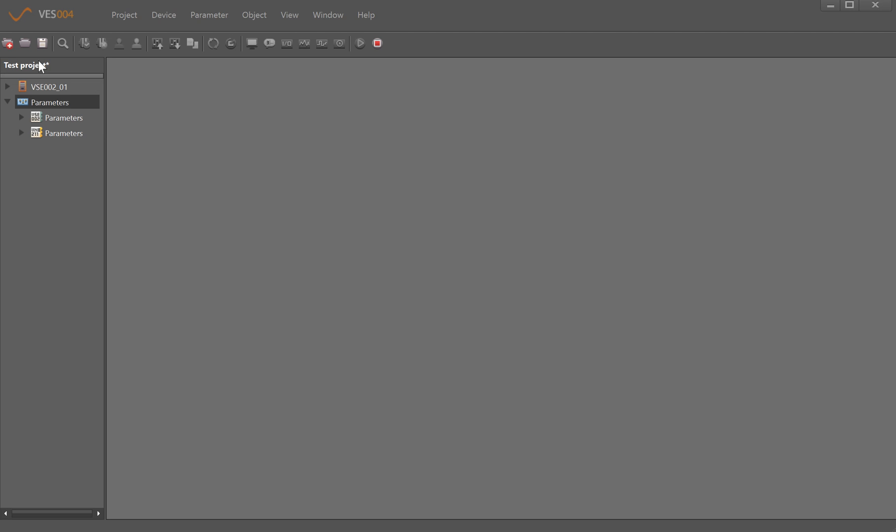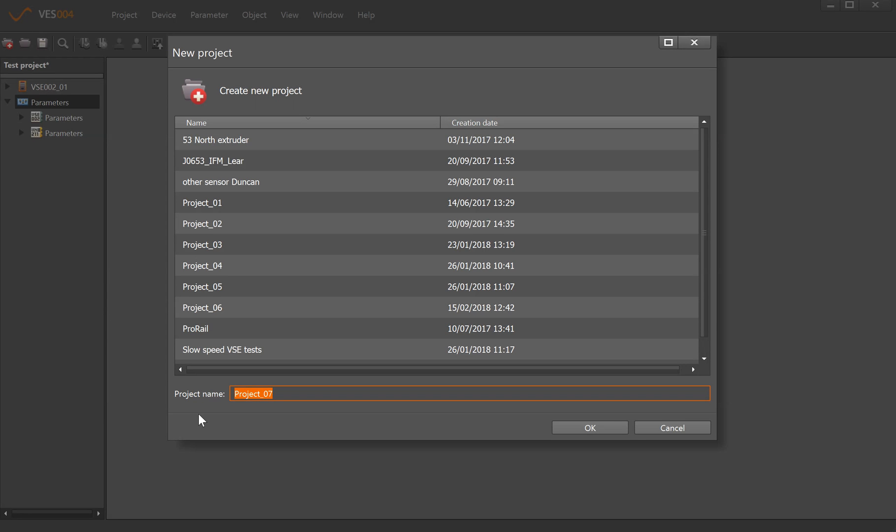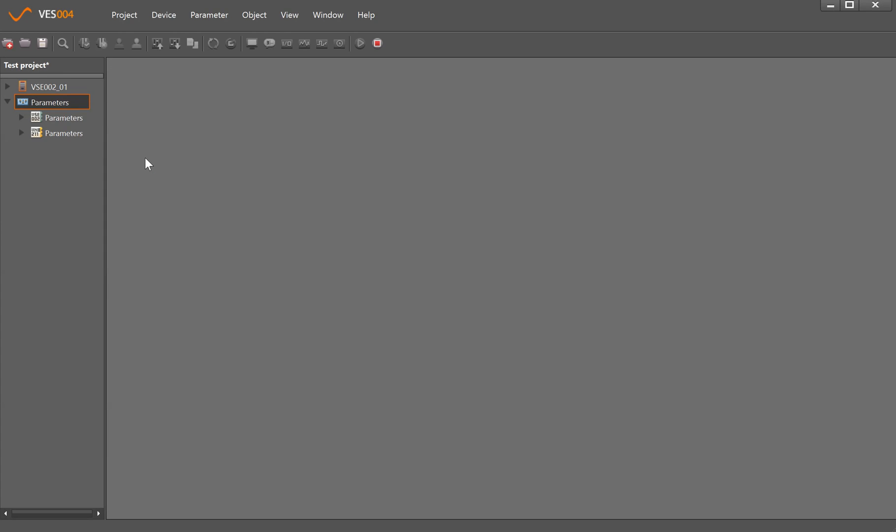If we wanted to create a new project, we would just click on Project, New, give the project a name, and once we clicked OK it would add a blank project into here.